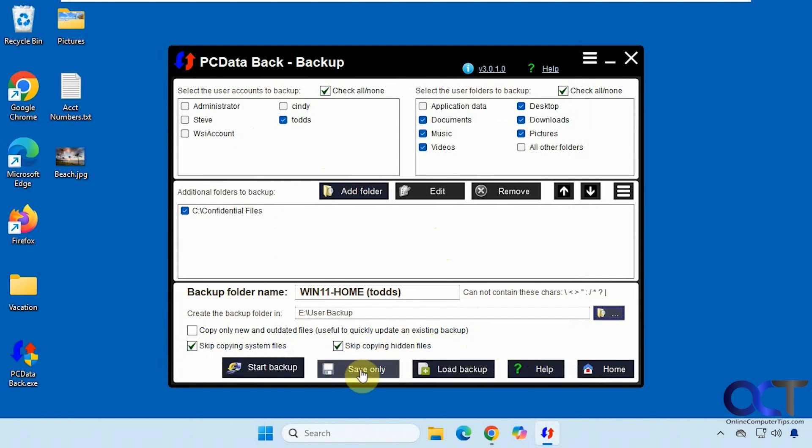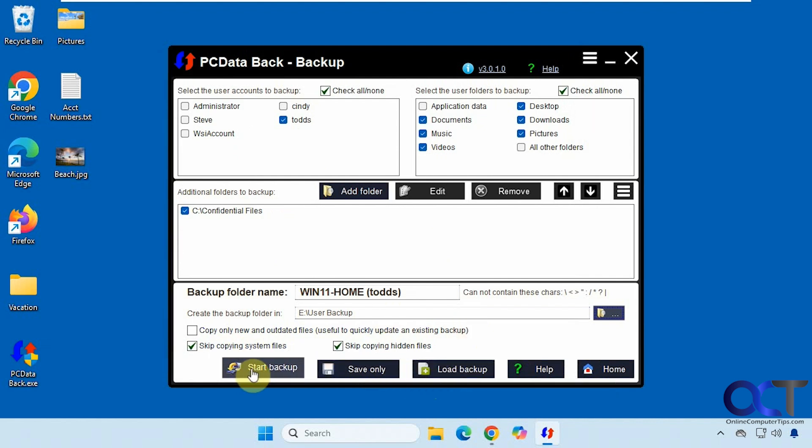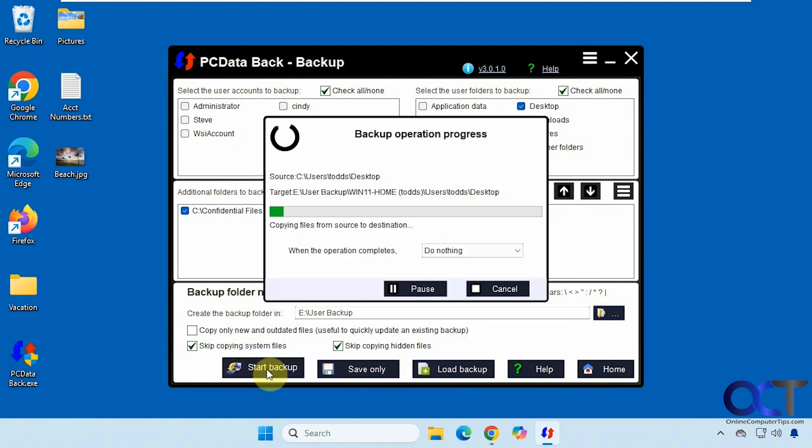Then also down here, you have an option to save. So if you want to just configure it and then run it later, you could do that. And here's the option to load a backup that you've already configured. And then you could run it after you load it. So we're just going to start the backup.